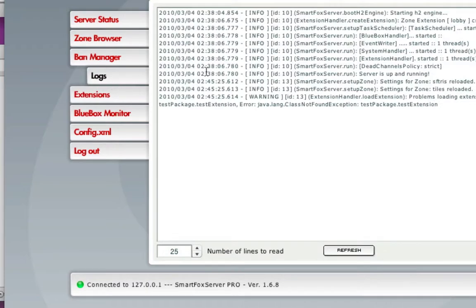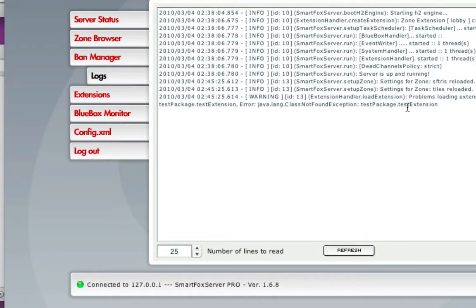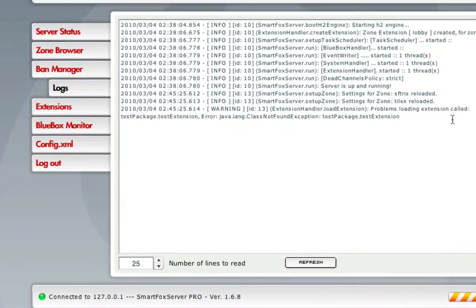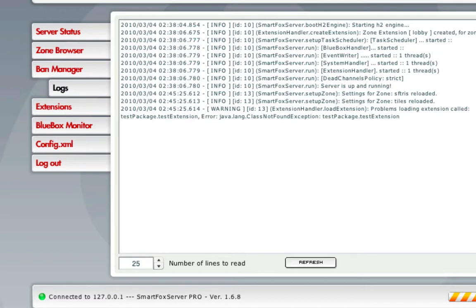We'll just go over to the left - here's the logs. Here's the error: problem loading test package.extension error, it could not find it. So let's make sure we typed it right.